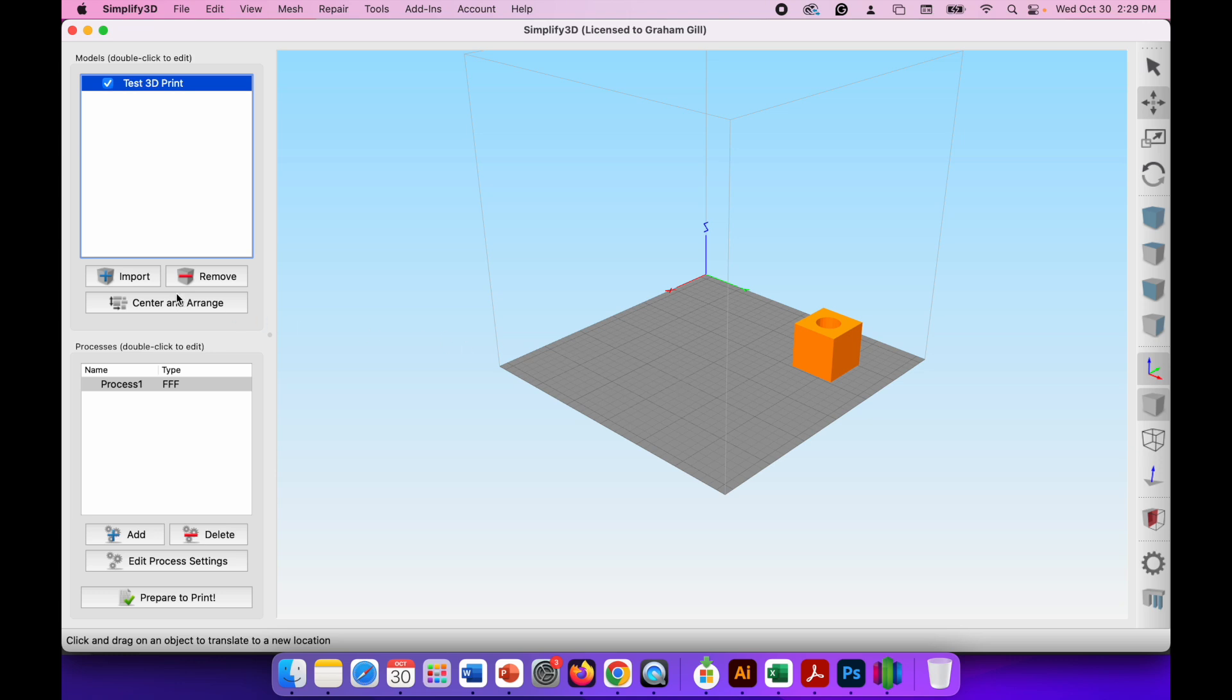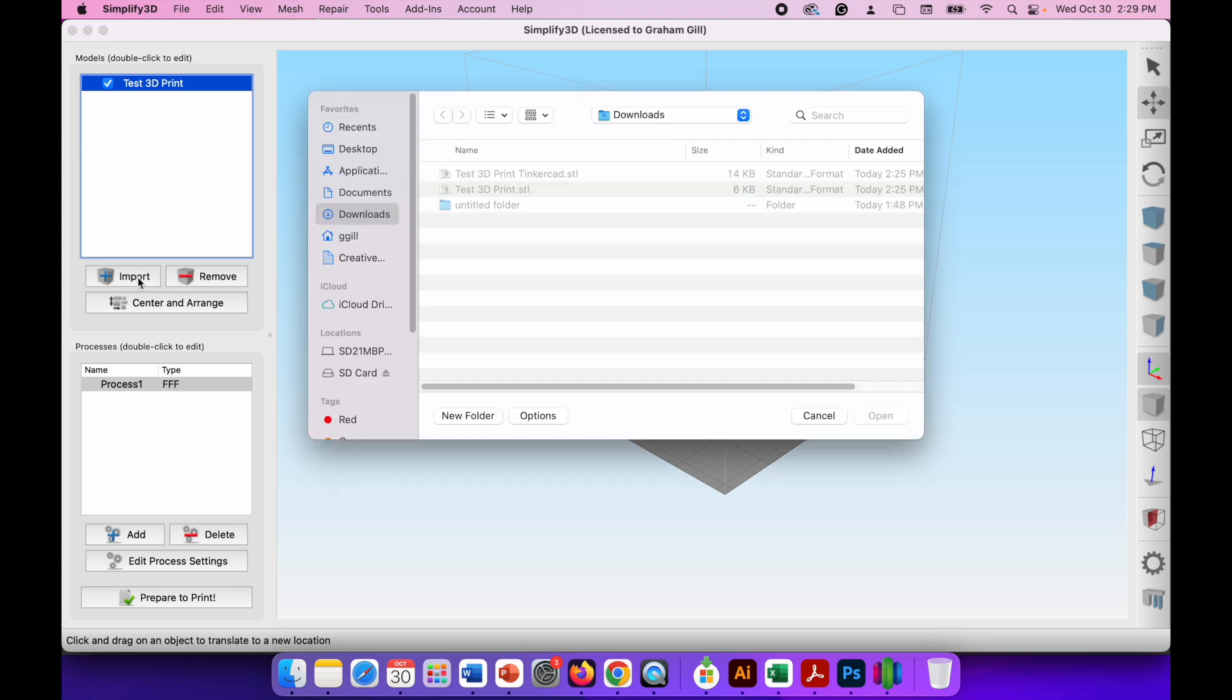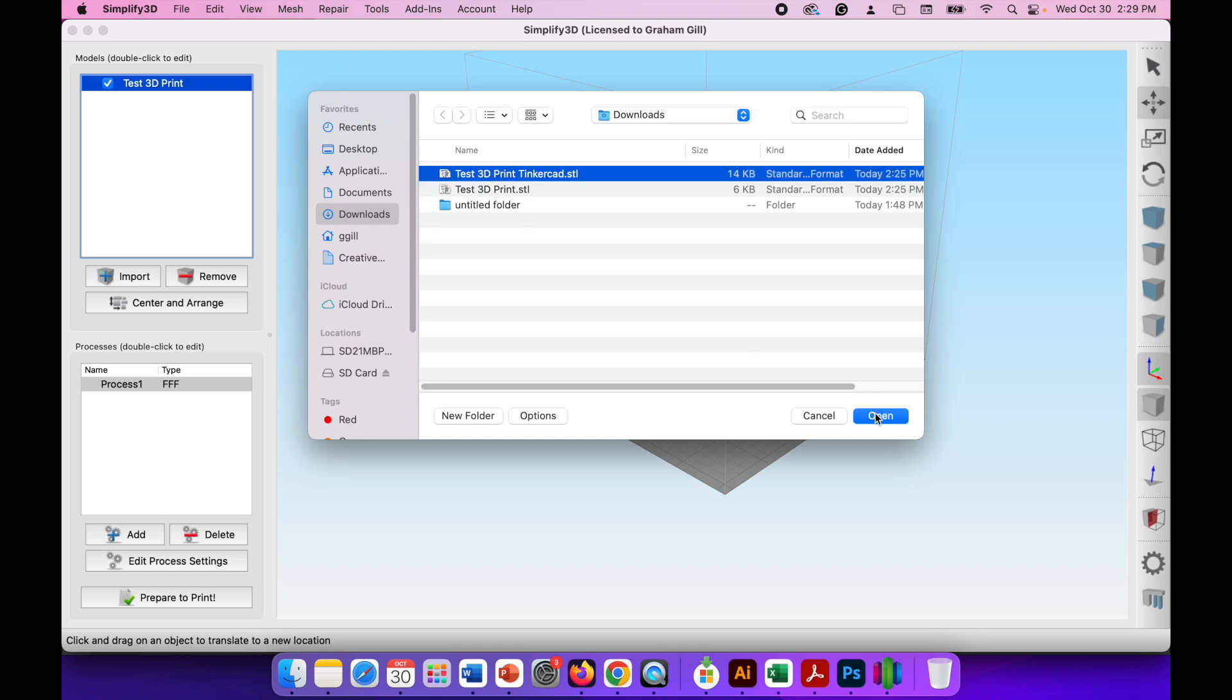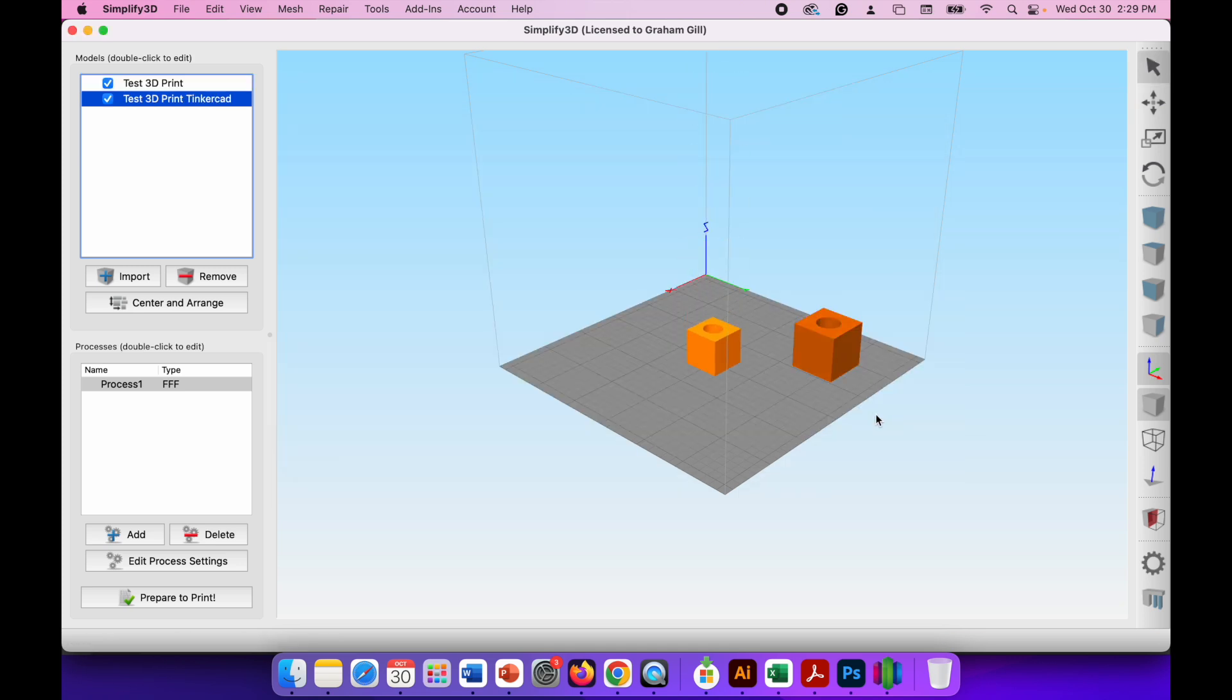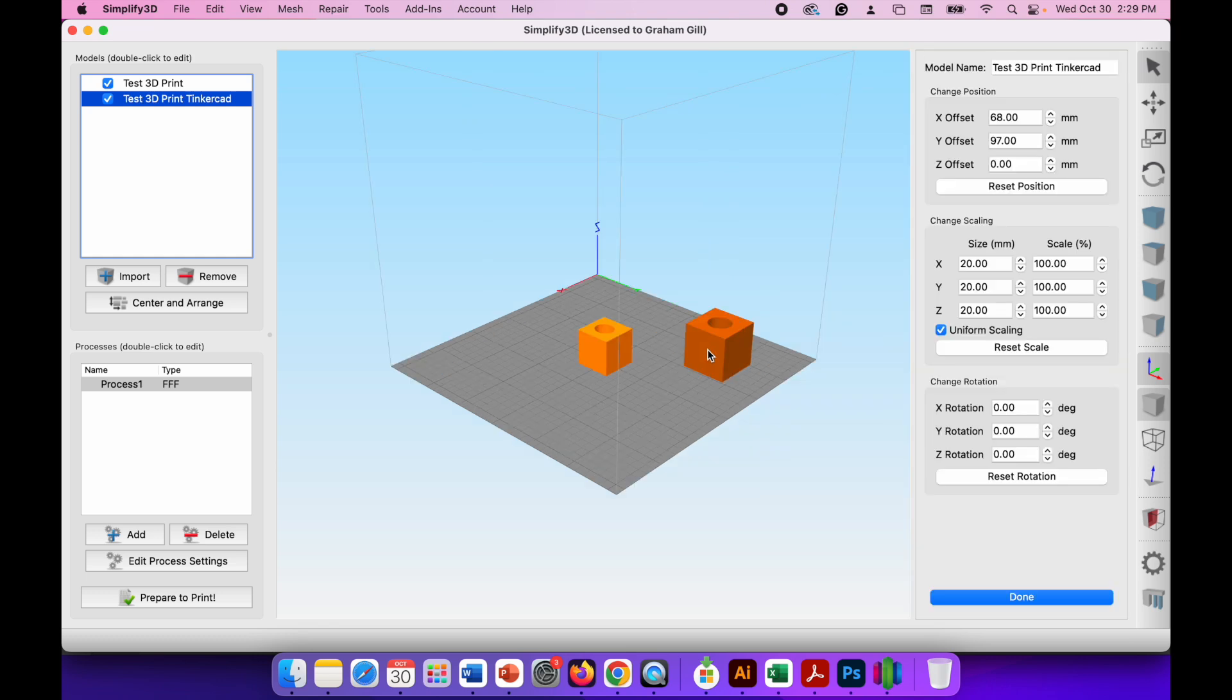So I'm going to click on the import button and what I'll do now is I'll import the one from Tinkercad. So I'll click on that and hit open and that drops in. Now you can see that this one in Tinkercad is a different size to the one I created in SketchUp. So if I double click that we can see this one is 20 millimeters by 20 millimeters or 2 centimeters by 2 centimeters.